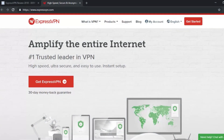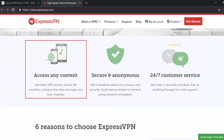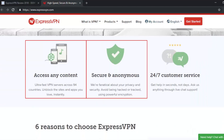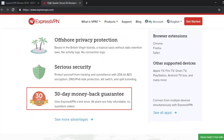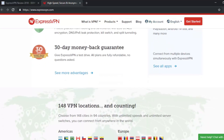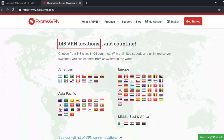ExpressVPN has tons of different features such as powerful encryption that keeps your computer safe, as well as 24/7 customer support and a 30-day money-back guarantee. ExpressVPN is also available in 148 cities and 94 countries, so people can connect from anywhere in the world.